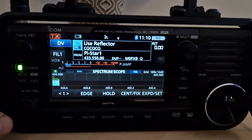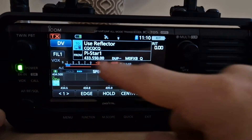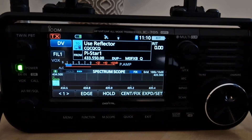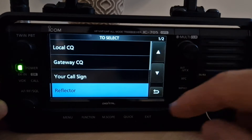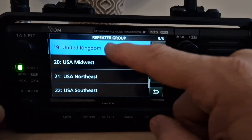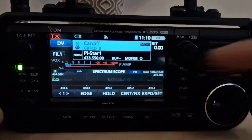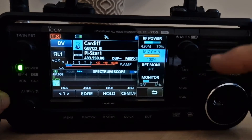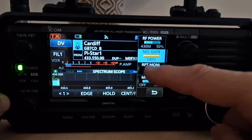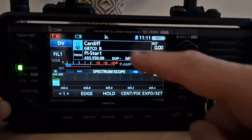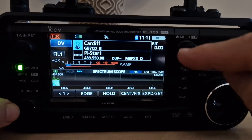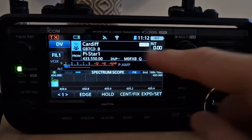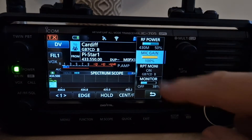Now go back to your ICOM and select your hotspot in the normal way. Use Reflector and you can use it in the normal way. But if you want to monitor something else, tap the top half, scroll up to Gateway, choose a repeater that is internet linked — mine is Cardiff, Wales, which is internet linked. Then push the button here and turn on RPT Monitor.